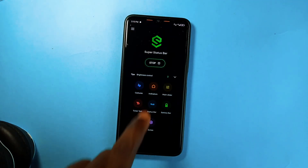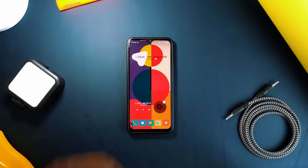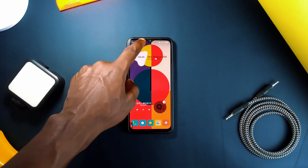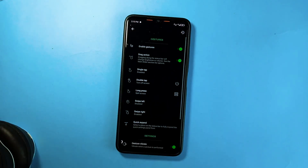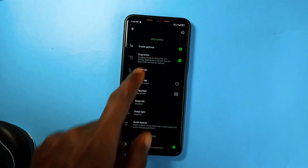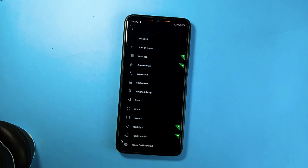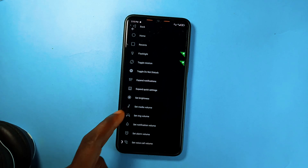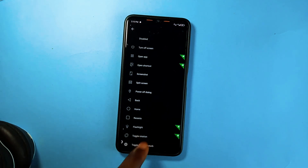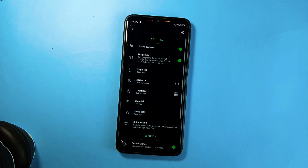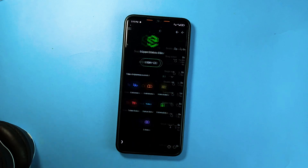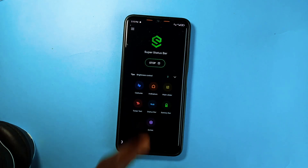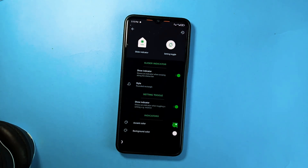You can also use Super Status Bar to perform actions like taking screenshots, turning off the screen, turning on flashlights, going back home, or opening the recent applications tab — and many more actions using gestures like single tap, double tap, long pressing, and more. There are more quick settings this application controls which I'll leave for you to explore.